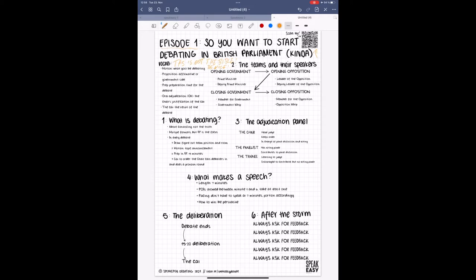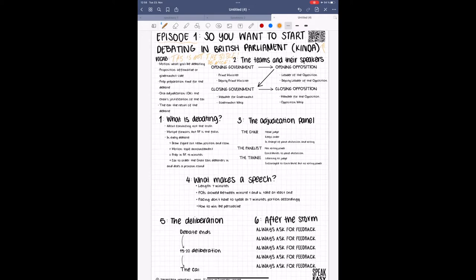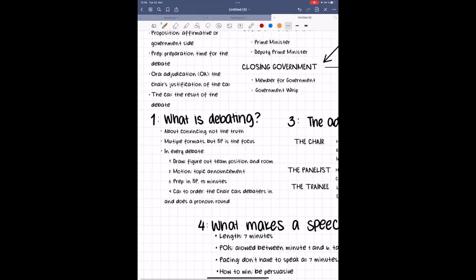Now, without further ado, what is debate? And more specifically, what is British Parliamentary? Debate is a game we play. We are not trying to discover the underlying truths of life, the universe, and everything.